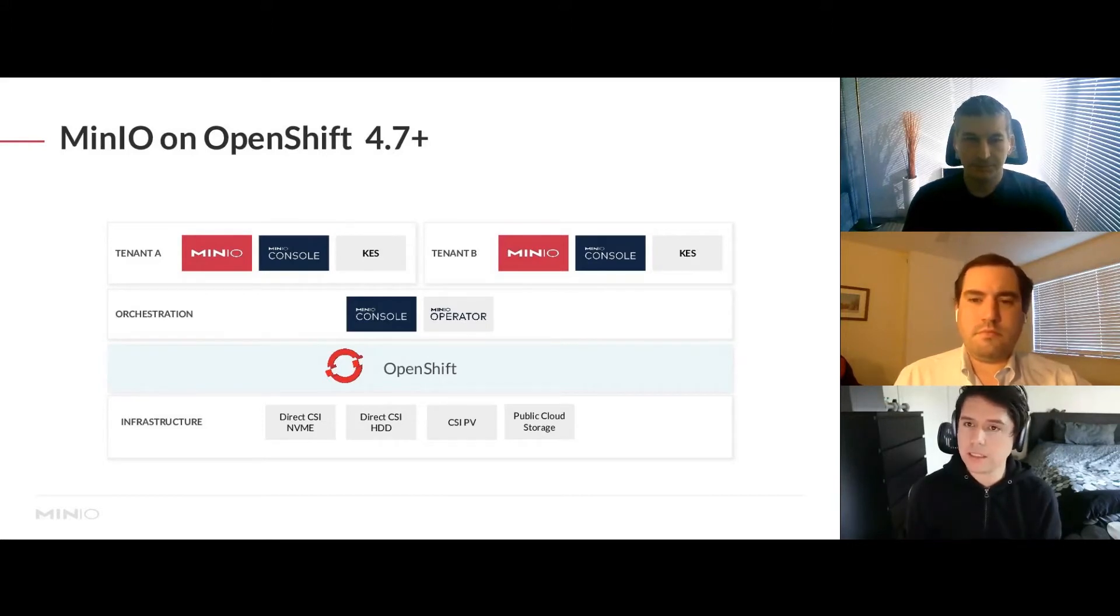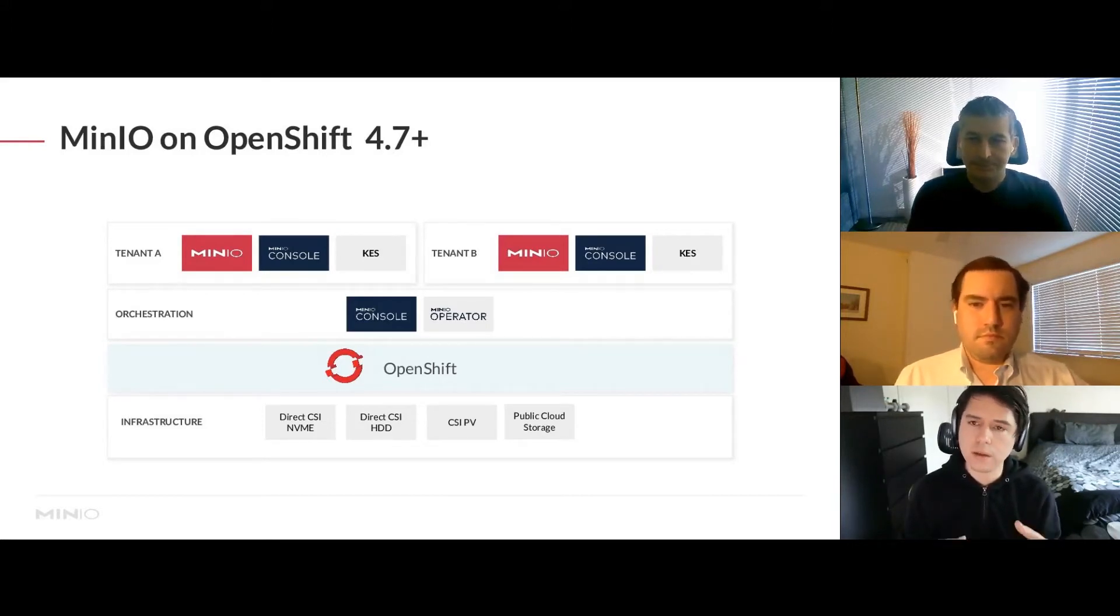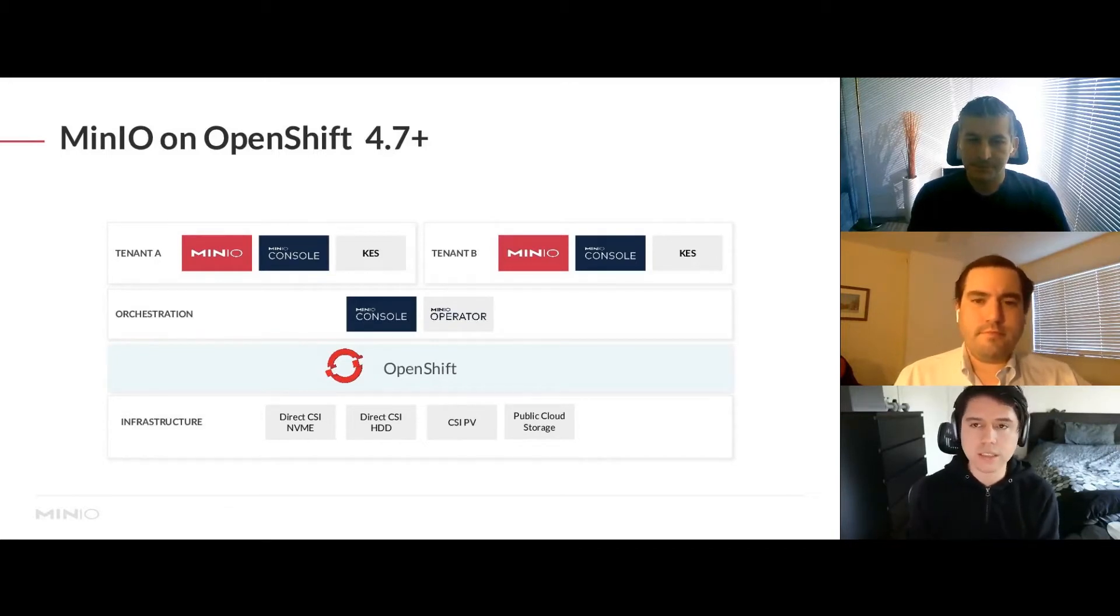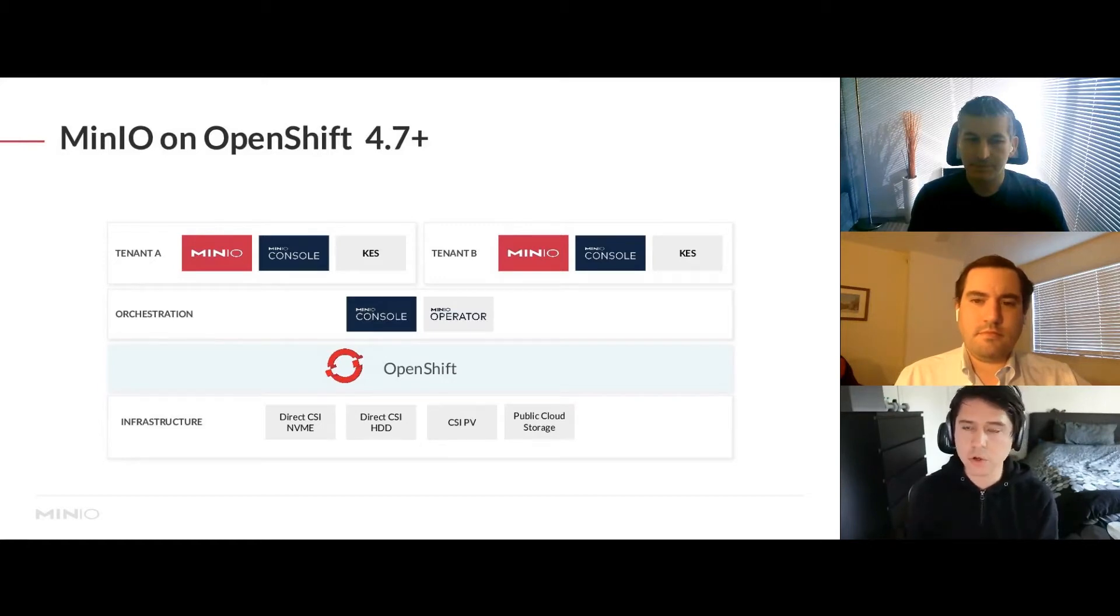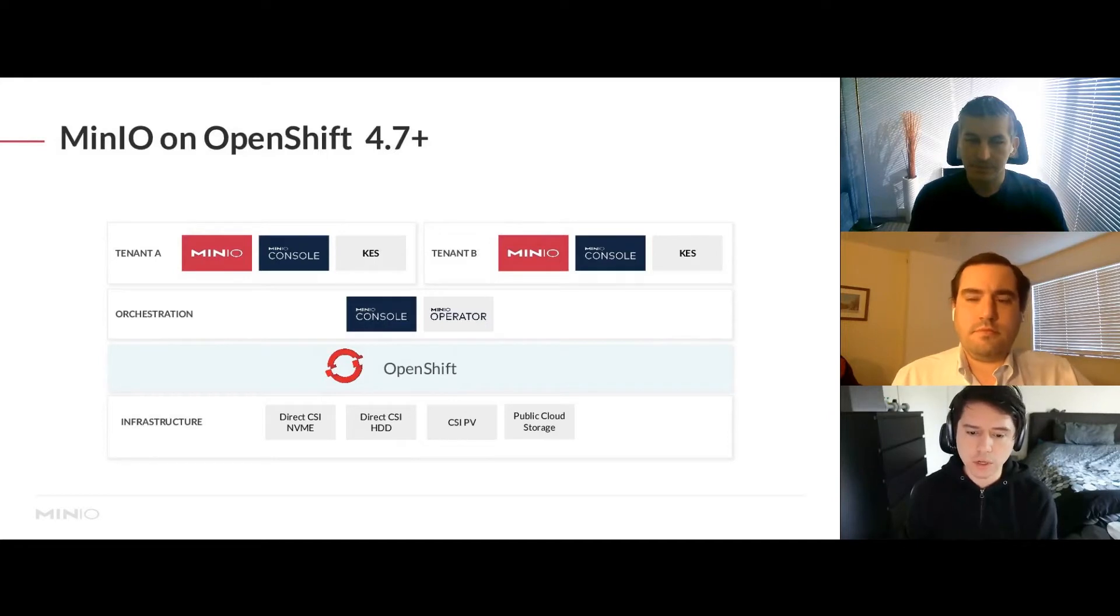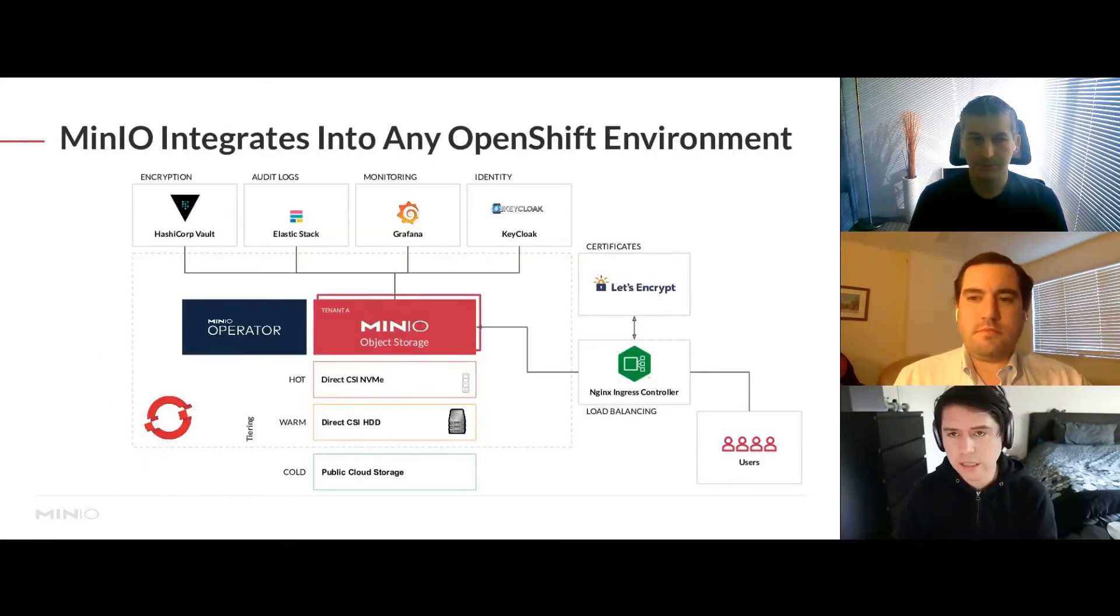We built a CSI controller to simplify management of locally attached volumes, but you can also use any CSI that provides persistent volumes. If you're running on public cloud infrastructure, they'll give you a CSI controller that provisions storage. This makes it very consistent. With that said, let's jump into the demo.